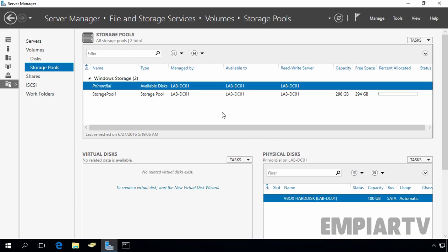Hello friends, in the last video lab, we saw how to create a storage pool in Windows Server 2016. Now, in this video lab, we are going to see how to add a physical disk to an existing storage pool in Windows Server 2016.